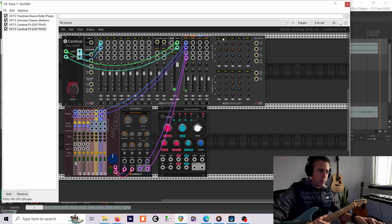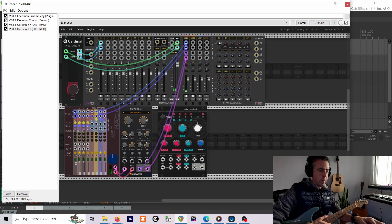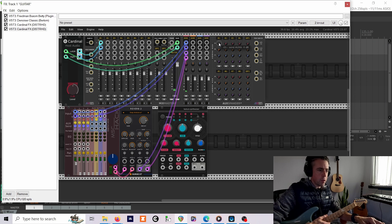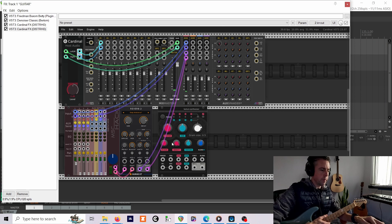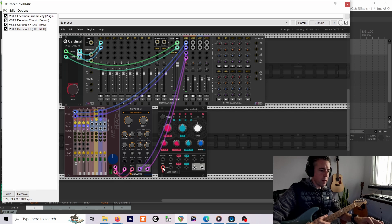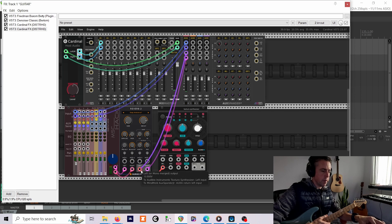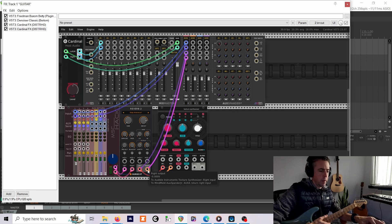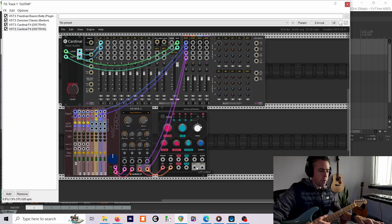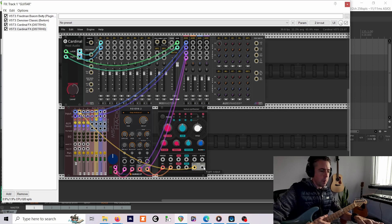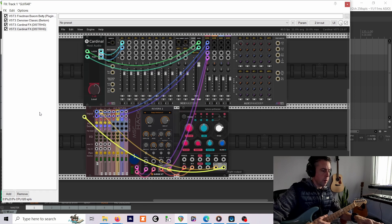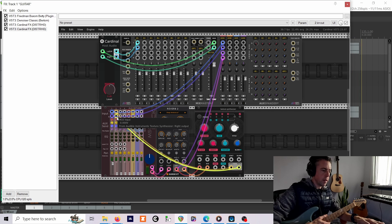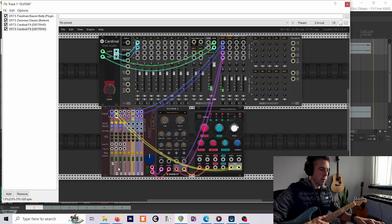There's our reverb with control via the wet-dry balance from the aux send, which I've got up full at the moment. And the next thing to do is take an extra output from the reverb into Clouds for pitch shifting, then we'll take the output from Clouds back into a spare channel on this mixer.